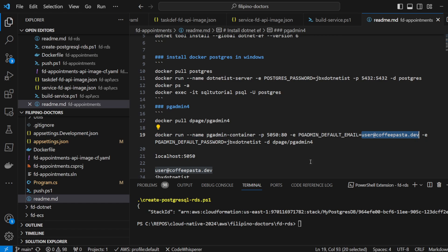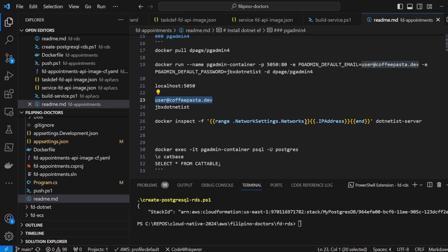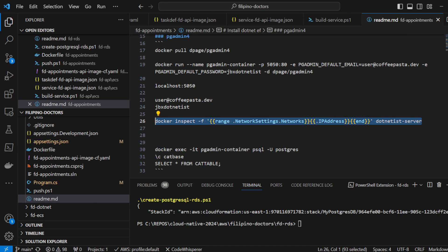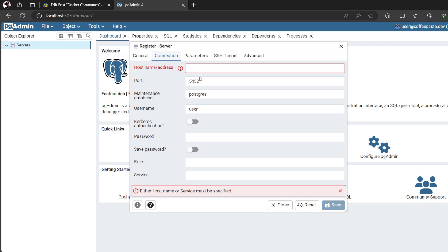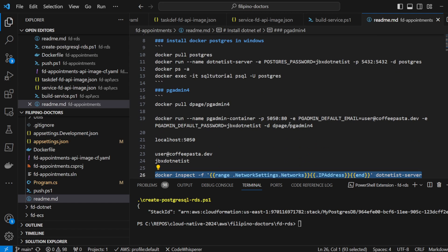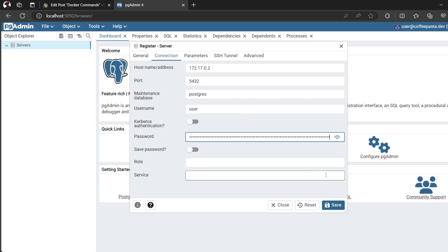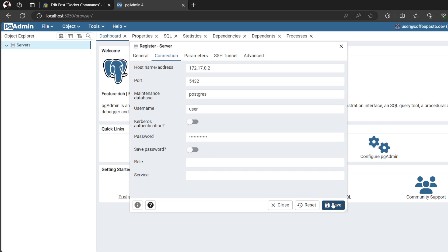The username is this one. We have to put that there and then get the IP of that container. So this is the IP — put that in the connection. Then our password is this one. Save.